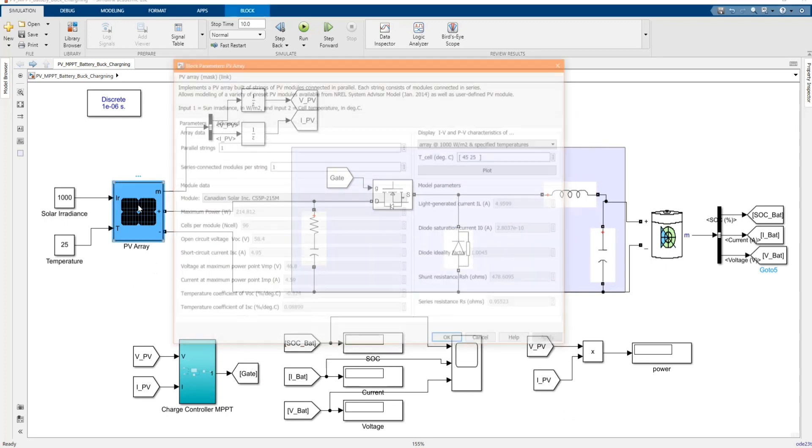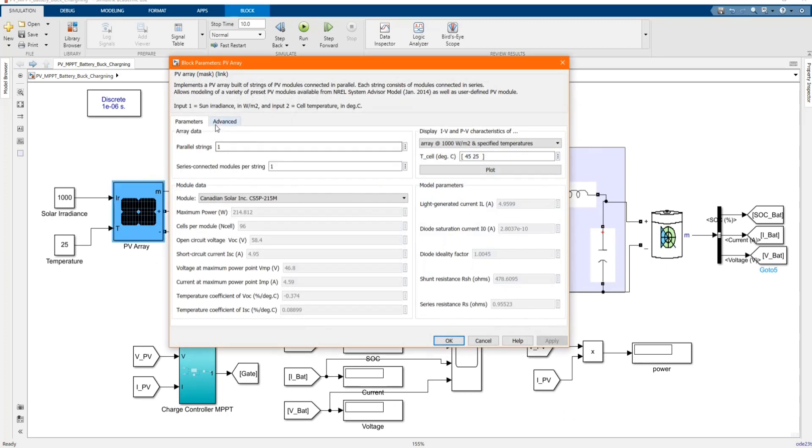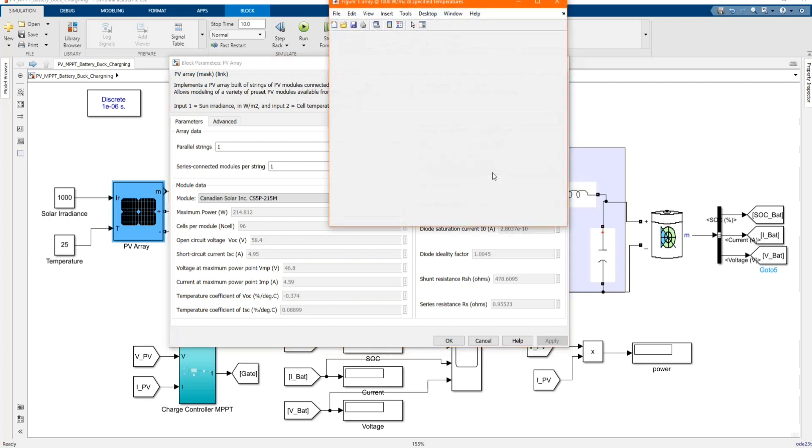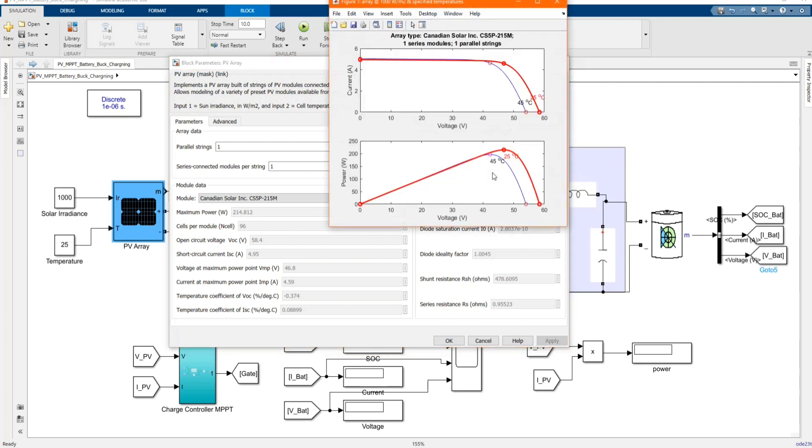Let's open our PV array. One PV. One model. Canadian solar model. These are the parameters. And let's plot the output. The power output graph.